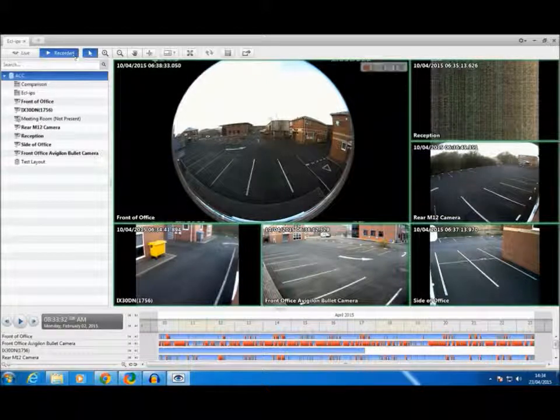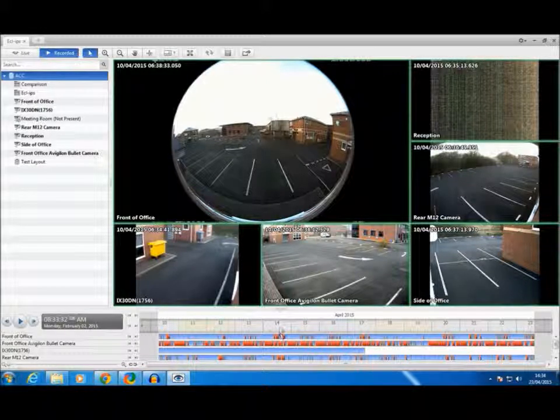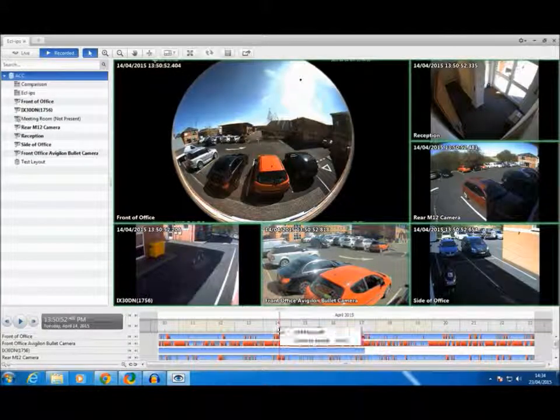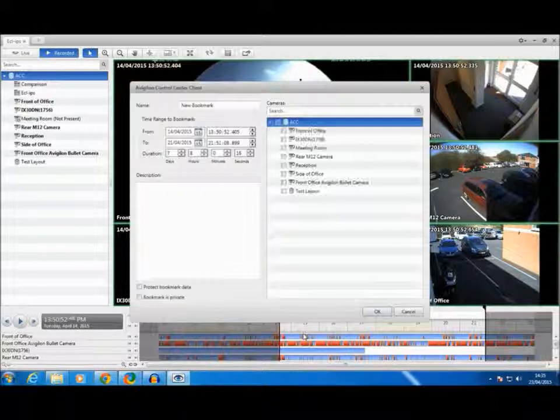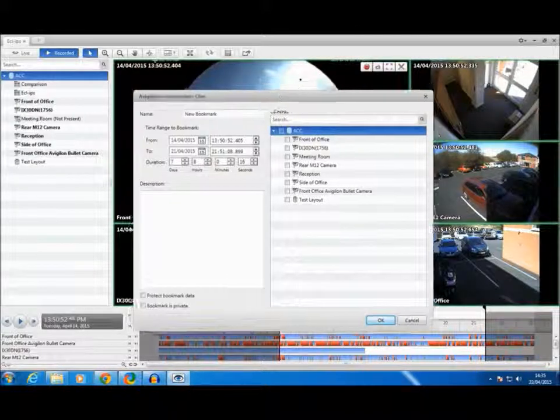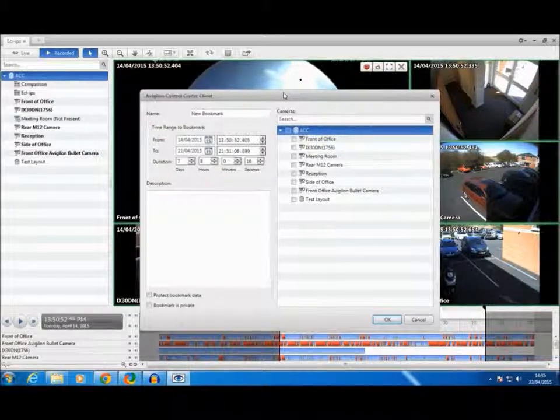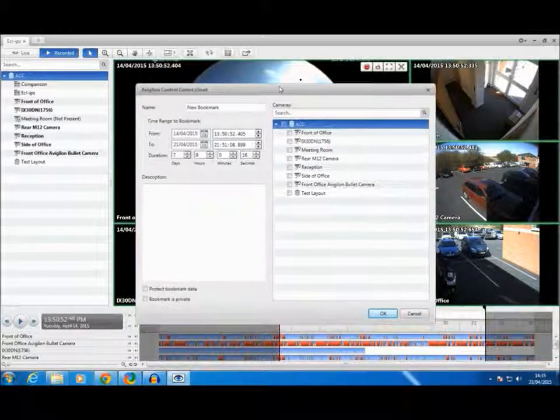A bookmark can be easily set just by right clicking on the menu and selecting Add Bookmark. A new menu will appear allowing us to set the bookmark.